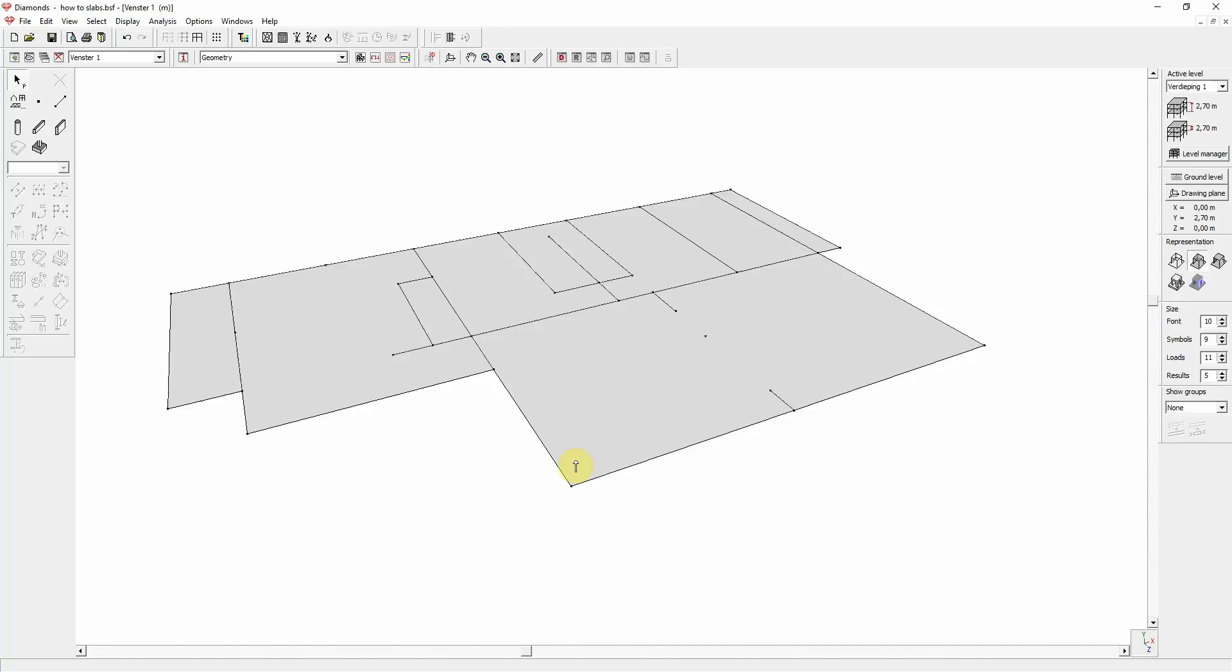Supports can be added in Diamonds to Points, Lines and Plates. Let us start with Point Supports.